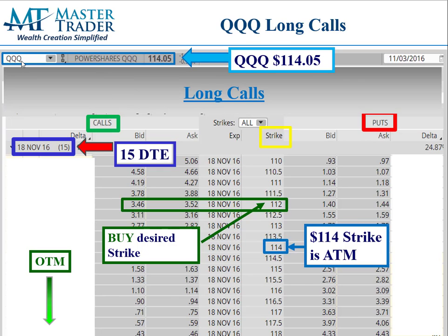This is our QQQ PowerShares ETF trading at $114.05. Let's look at the quote screen here to show you how you would buy a call option. $114 is referred to as at the money. At Master Trader, when we suggest directional trades, we like to buy in the money, which on the call side are the strikes below $114 — above that it's out of the money.